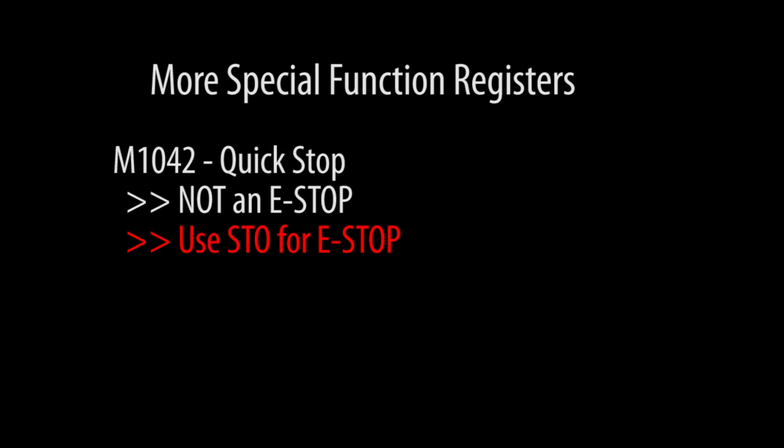STO is built in, requires no coding on your part and is completely independent of the PLC. It will stop the drive regardless of how the PLC is configured.